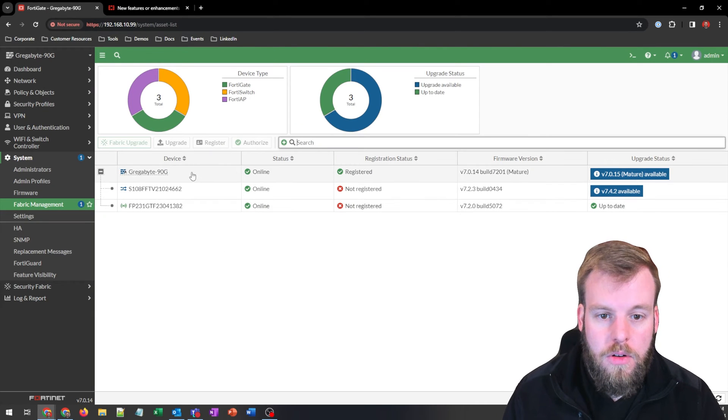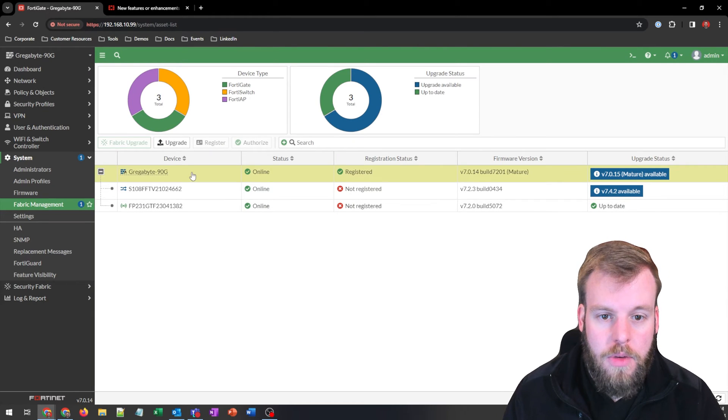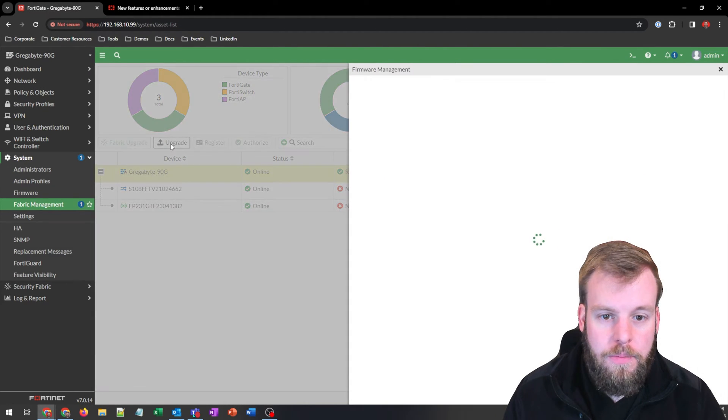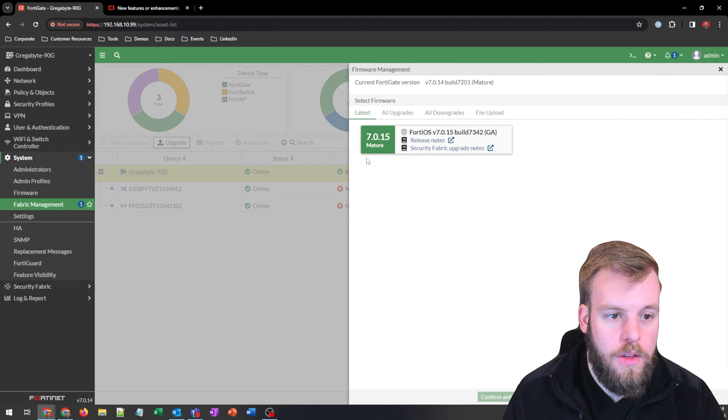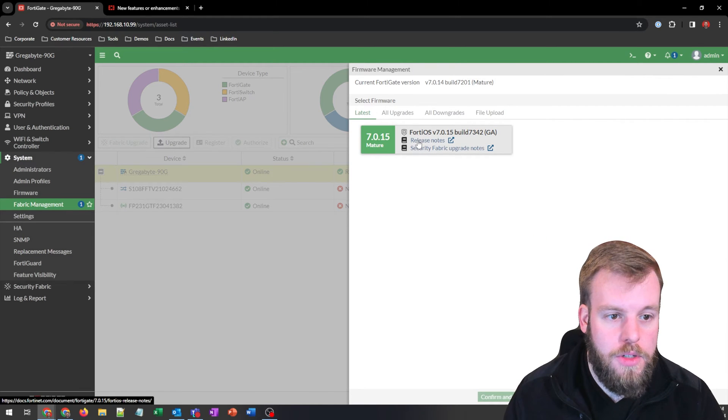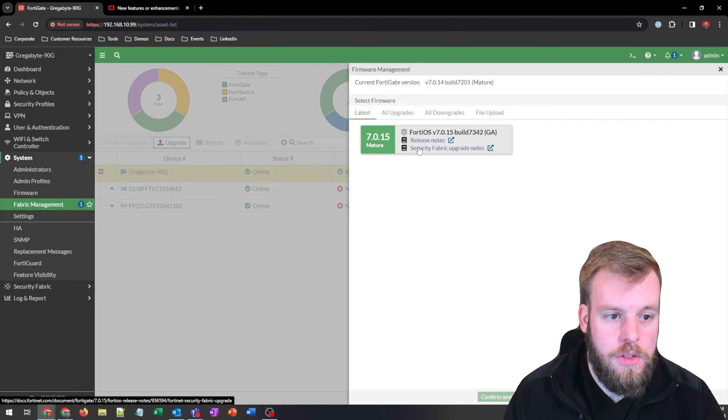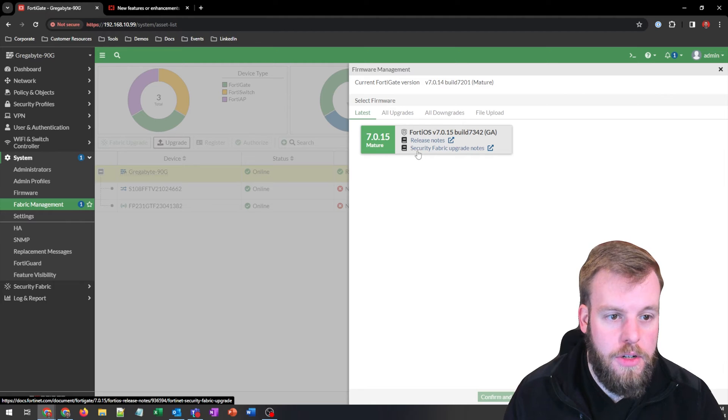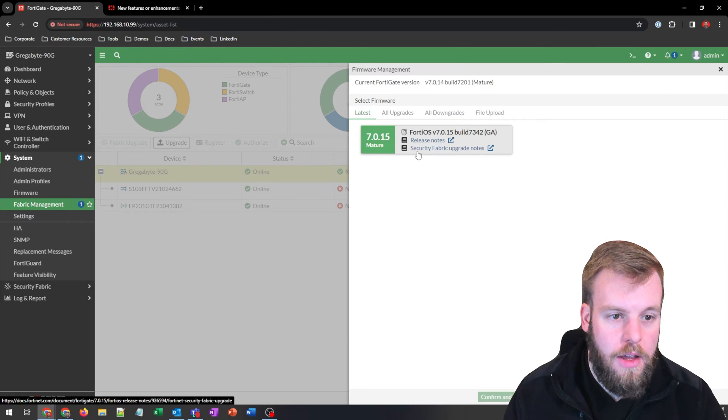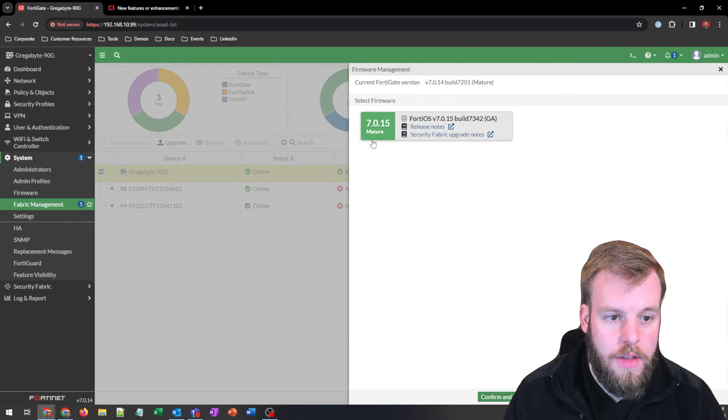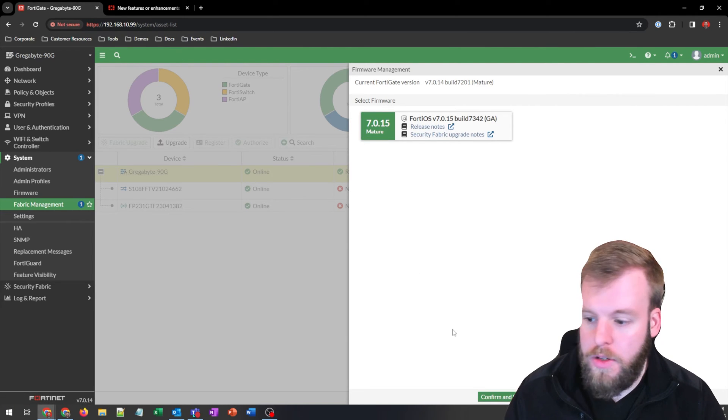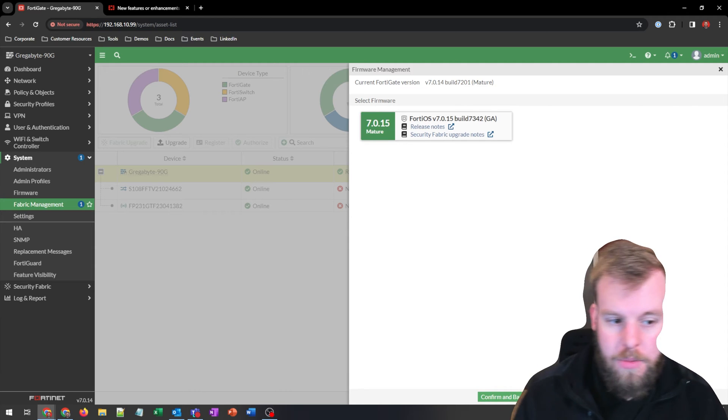So inside of here, we're going to click on my firewall and we'll hit upgrade. Then on here again, we still have the release notes, security fabric upgrade notes, and I am okay with that. So we'll click on that. And then we're going to confirm and backup config.